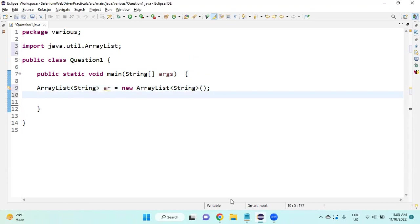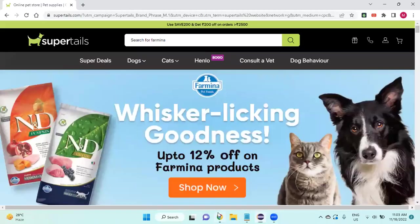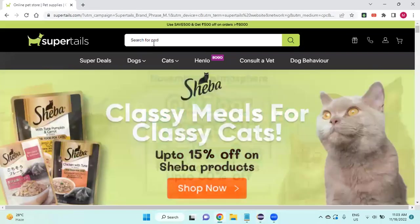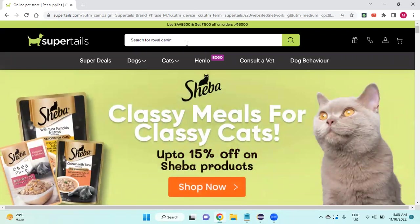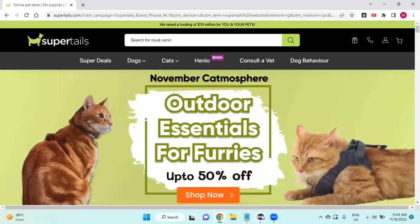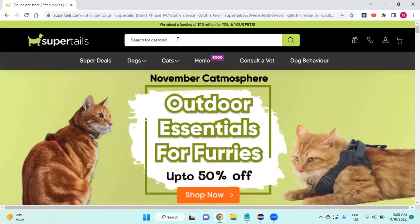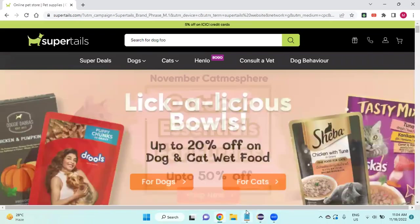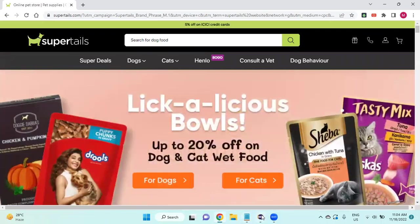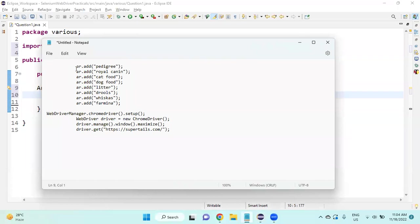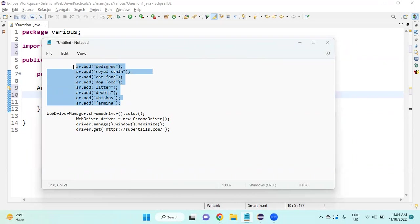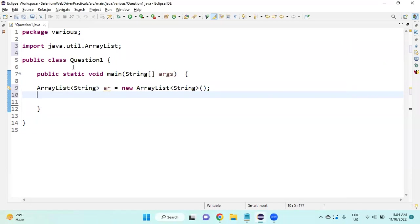You can see there are eight different product names coming dynamically, so I'm going to add these eight product names which are coming dynamically in my ArrayList. For that, I already typed this thing, I will copy the same product names.